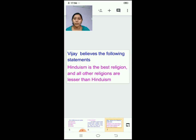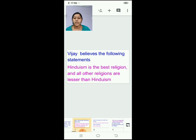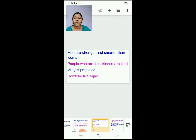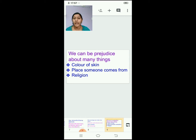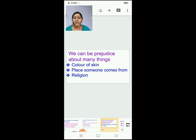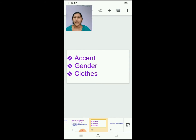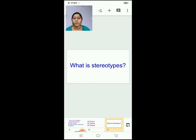Then we saw about the boy Vijay, who was thinking Hinduism was the best and all other religions are not lesser than Hinduism — so he had a prejudiced opinion. Then we saw statements like 'men are stronger and smarter.' These are some of the prejudice statements of Vijay. We will have prejudice based on colour of skin, place they come from, religion, accent, gender, and clothes.